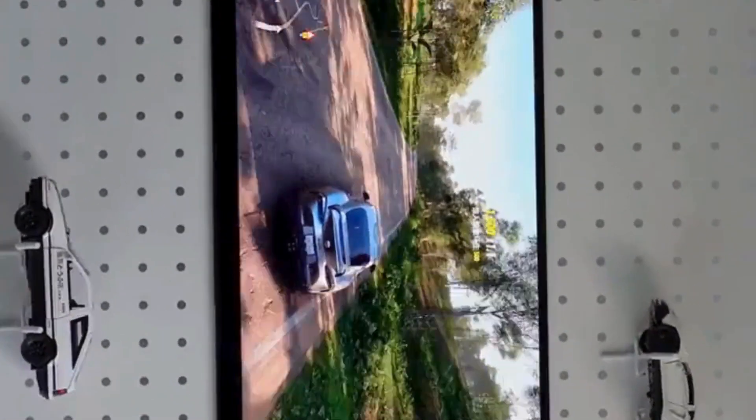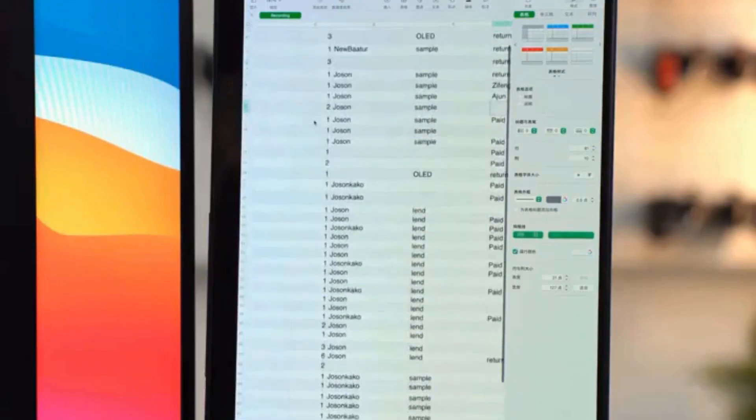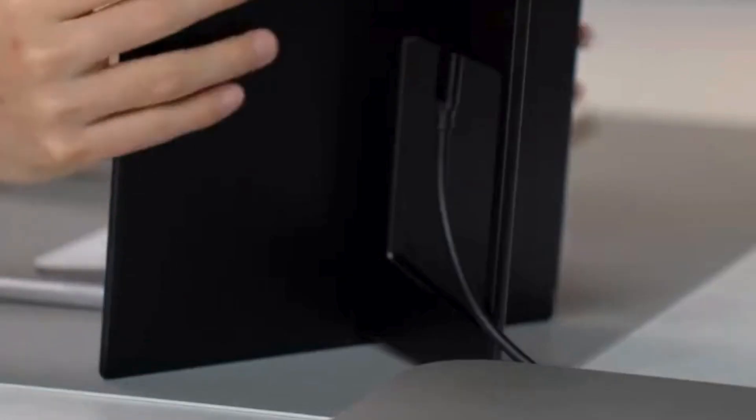Interface type: Type C. Certification: C Origin. Mainland China. Product status: Stock.